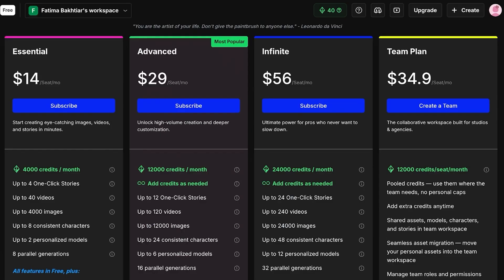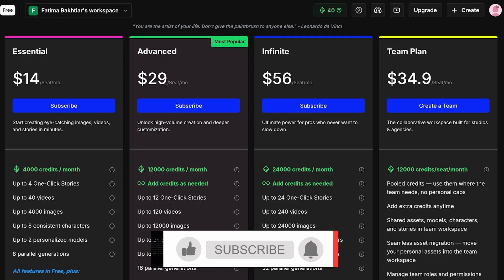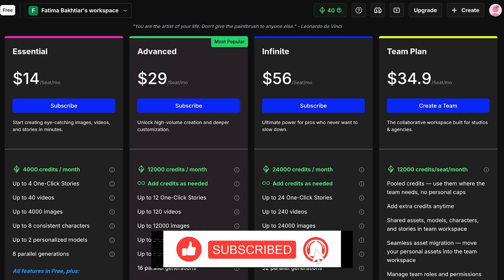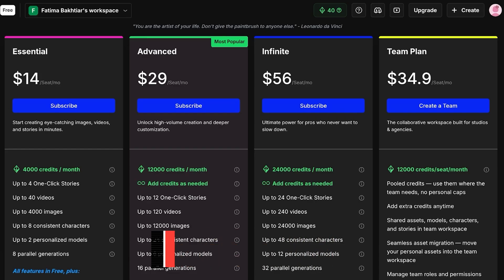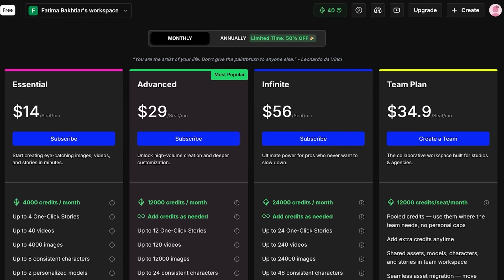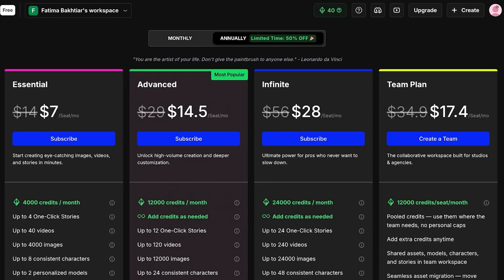You have up to four one-click stories, 40 videos, up to 400 images, and up to eight consistent characters with two personalized models. Then on the more premium and more popular plans, we have the Advanced for $29 that gives you 12,000 credits. Then you have Infinite which is $56 with 24,000. And their Team plan is going to be 12,000 credits per seat per month. Now in the Advanced and Infinite versions you can actually purchase more credits if you ever run out. However, in the Essentials plan, if you run out of your 4,000 credits you can't directly purchase more credits, then you would have to upgrade your plan.